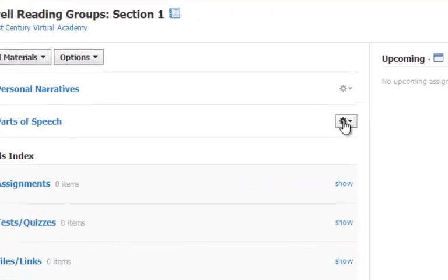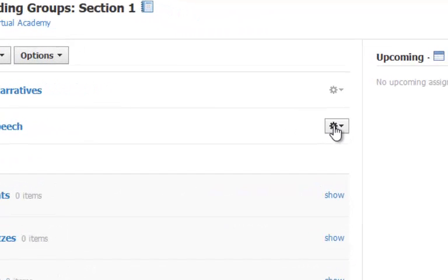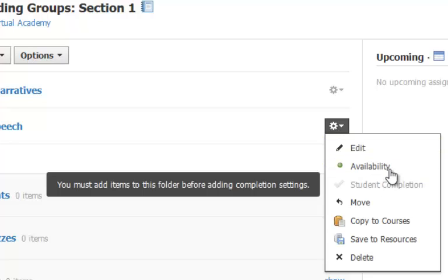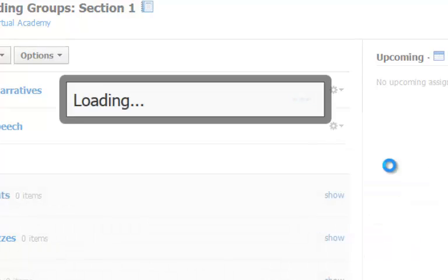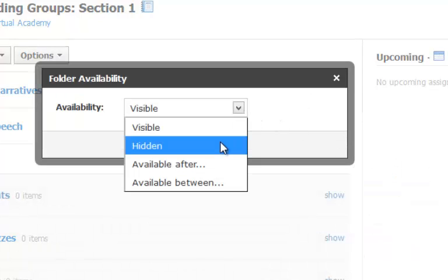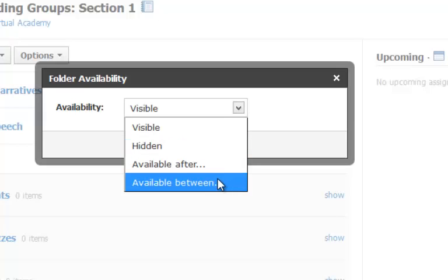You can adjust whether students see a folder and its contents or not by clicking on the gear box next to the folder, and choosing the Availability link. Folders can be visible or hidden, or you can set a release date or date range during which the folder will be visible to your students.